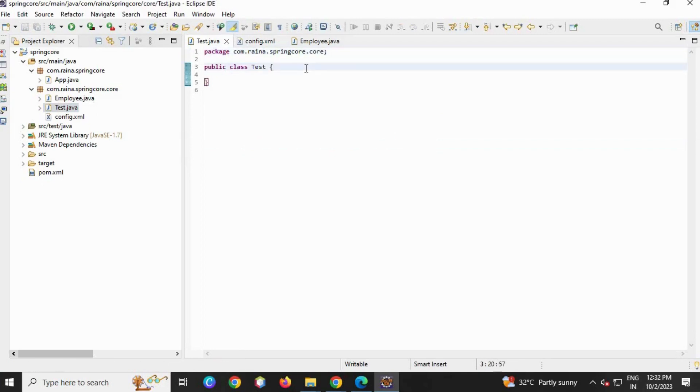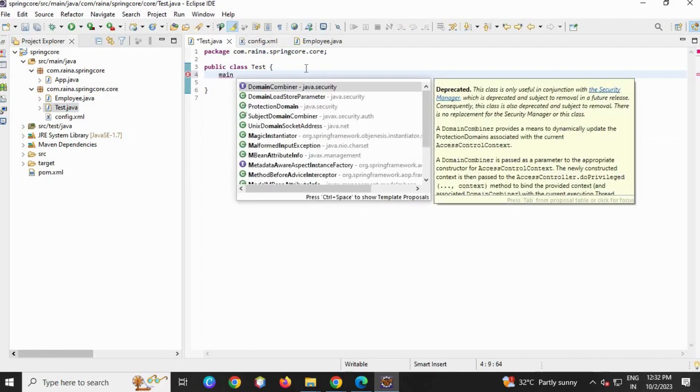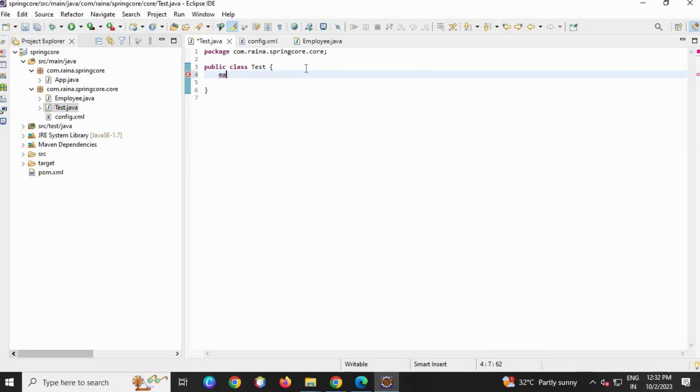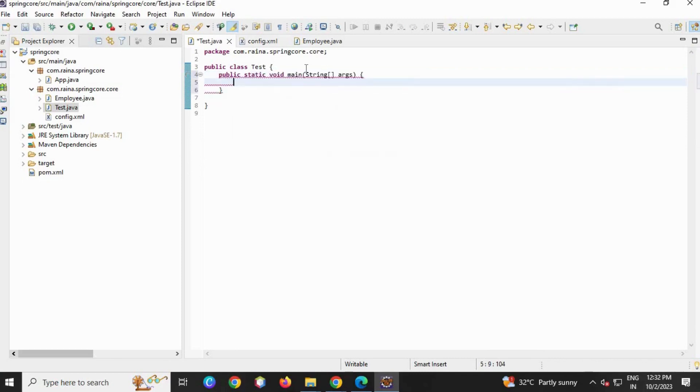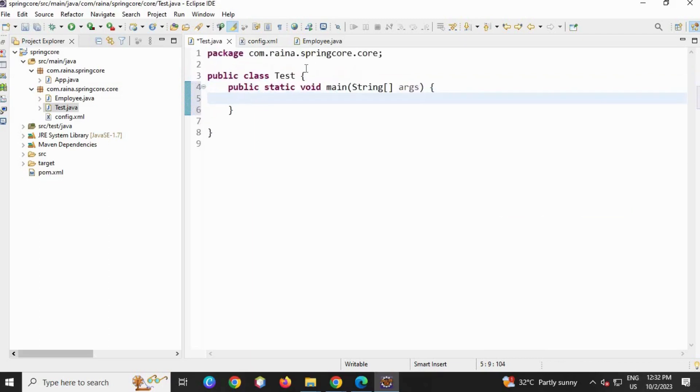Now go to your test file, write the main method. I'm going to write main, M, control space, main.